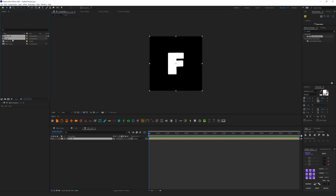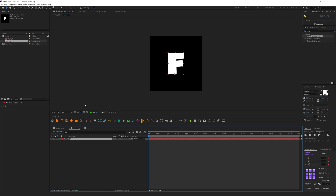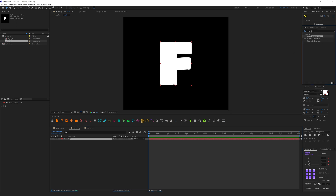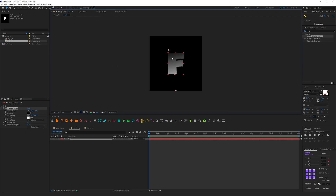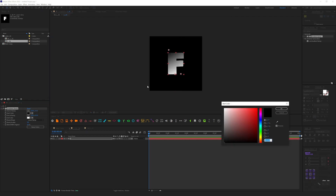Let's put these two compositions into this folder just for easier navigation. Now let's go back to L01. We need to add a Ramp effect — just type 'ramp' and drag and drop it onto the layer.